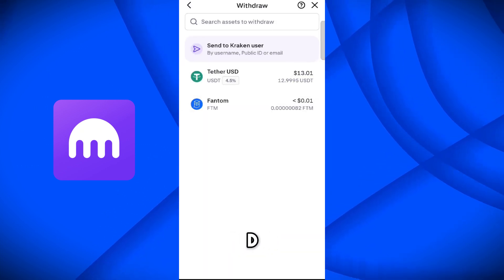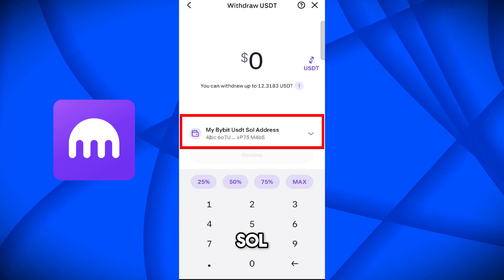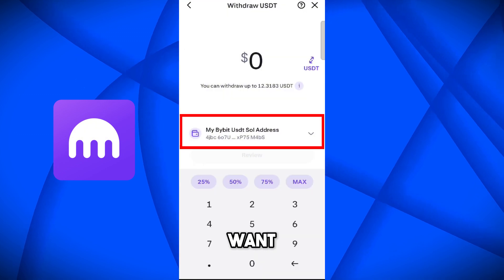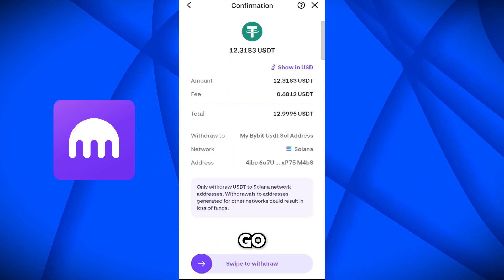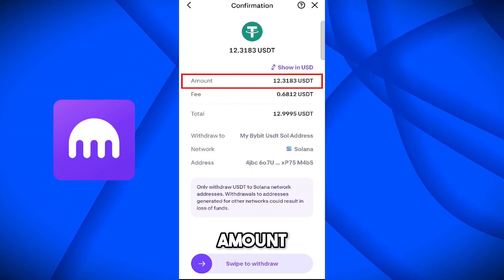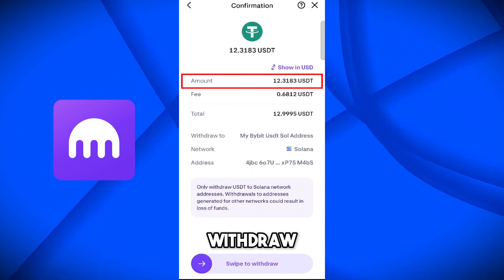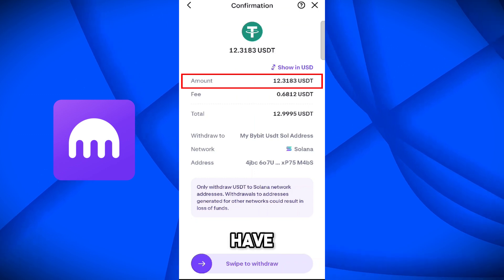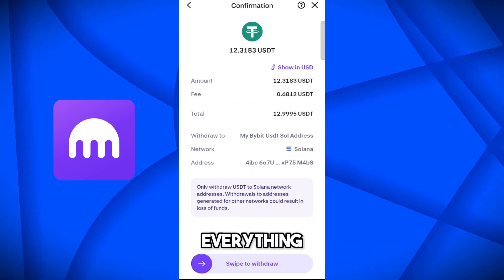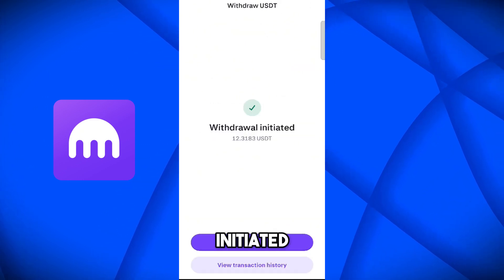Now come back on the Kraken application and go to USDT. Here you can see our address 'My Bybit USDT Solana' has been added. Select this and choose to withdraw the maximum amount. On the confirmation page, you can see that 12.31 USDT can be withdrawn, because we have to pay the 0.668 USDT fee. Everything is correct — now swipe to withdraw. Withdrawal has been initiated.